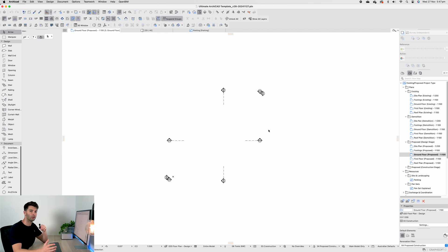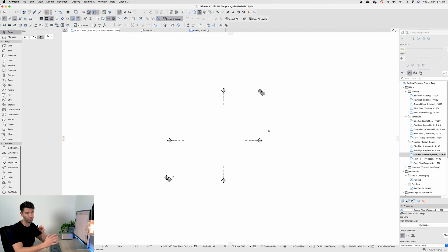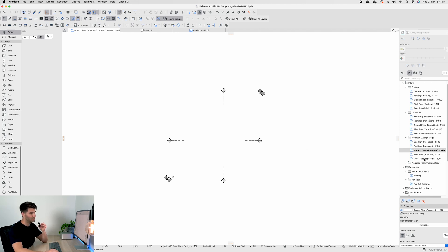The ArchiCAD template has come a long way since we spoke last, so let me show you exactly how far we've come. In the last video I mentioned that the pen sets weren't quite right and they needed quite a lot of work, so that's the first thing I've worked on throughout the last few weeks.